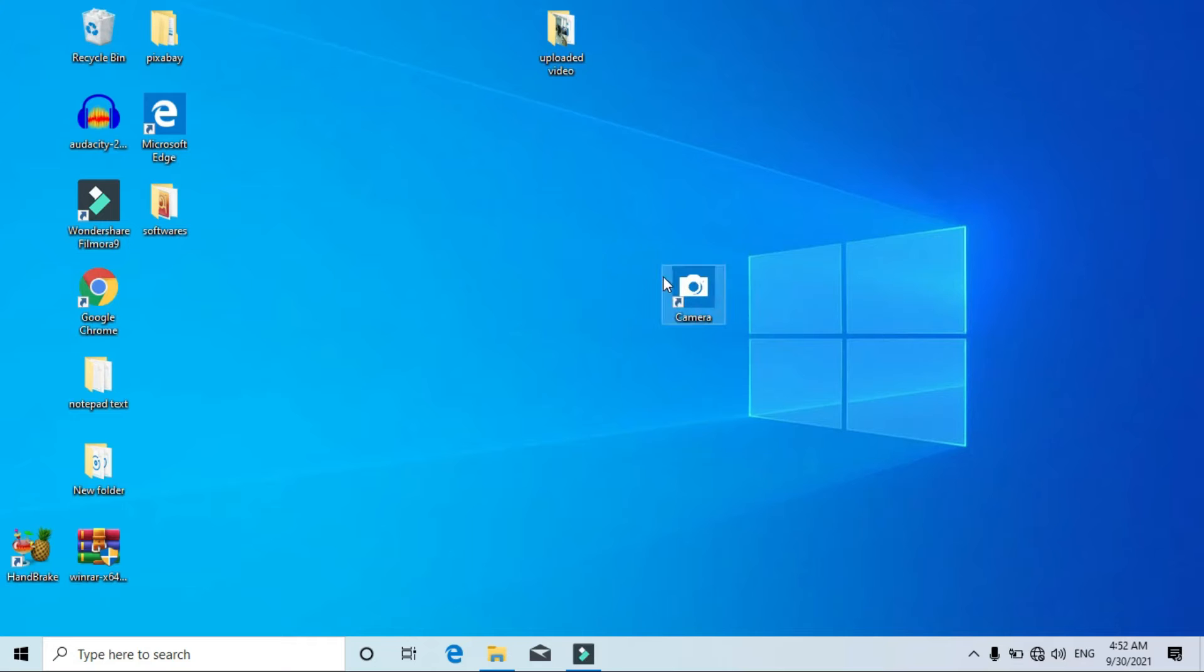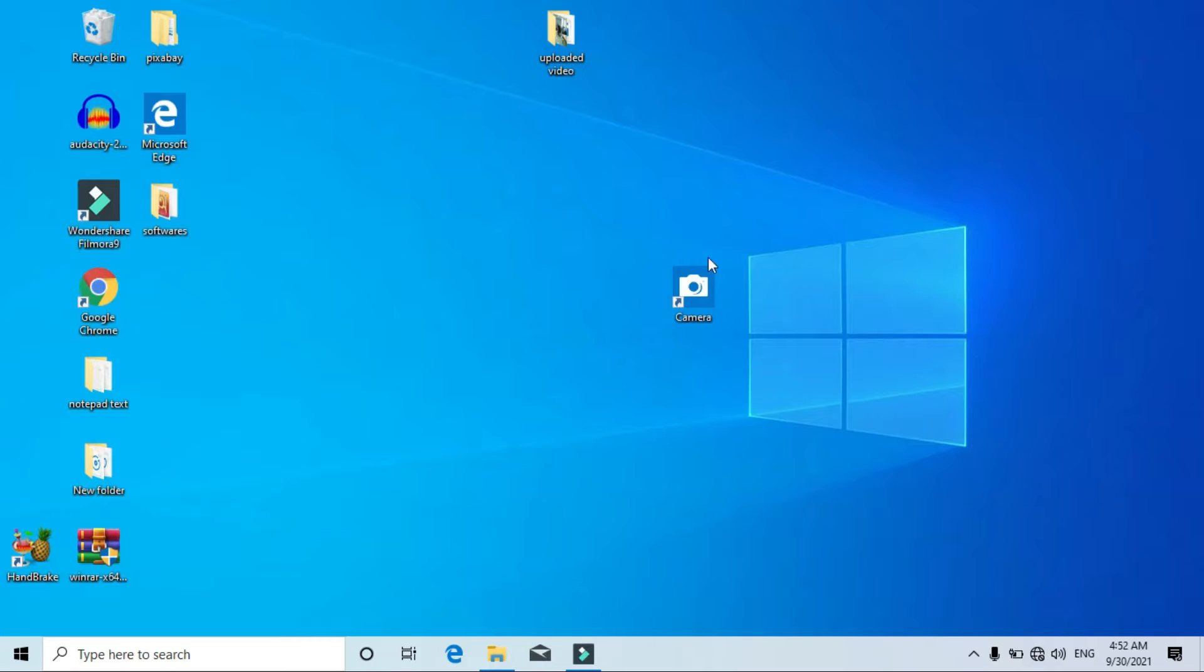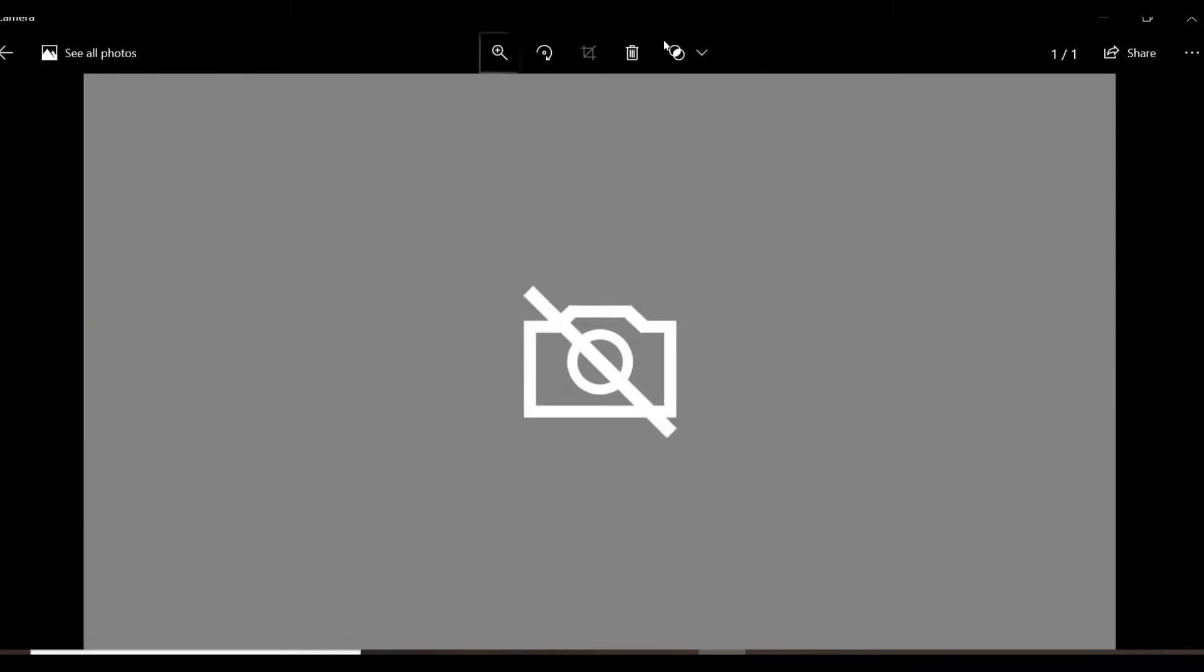Hi, in this video I'm going to show you how to fix the problem if the camera in your Windows computer is not working. I am using Windows 10 in my laptop, but in your case the Windows version may be different. The reason for this particular issue may be different for different computers.